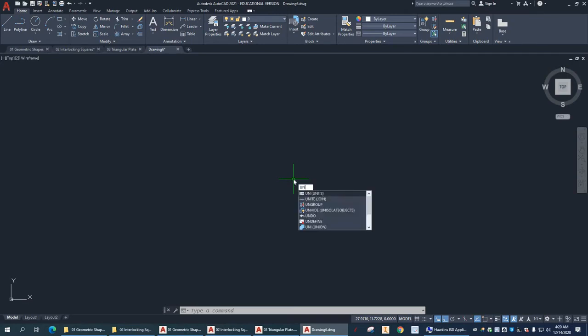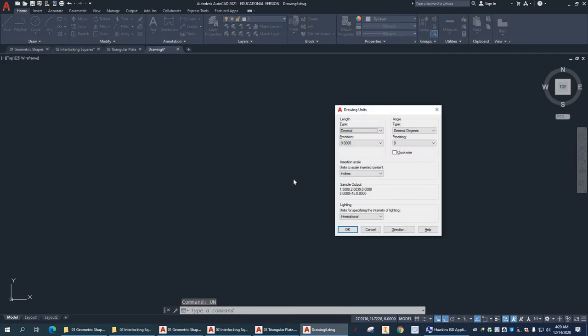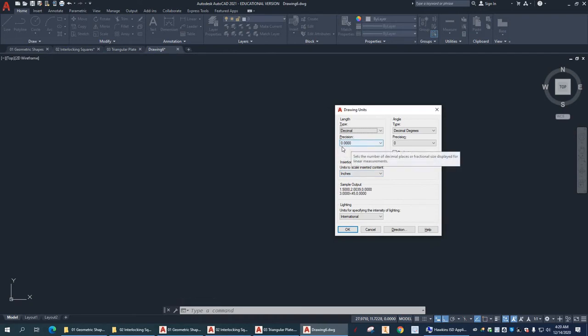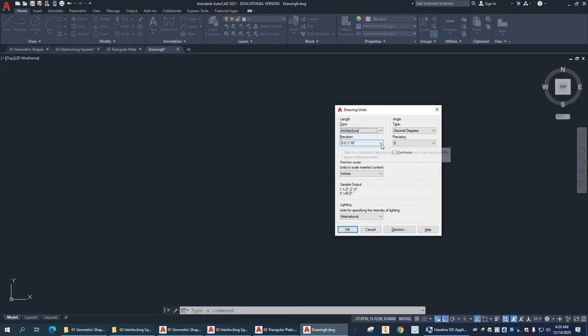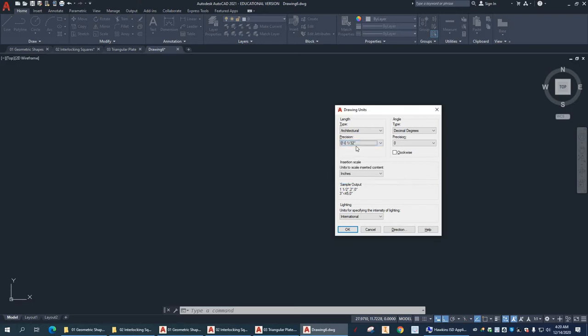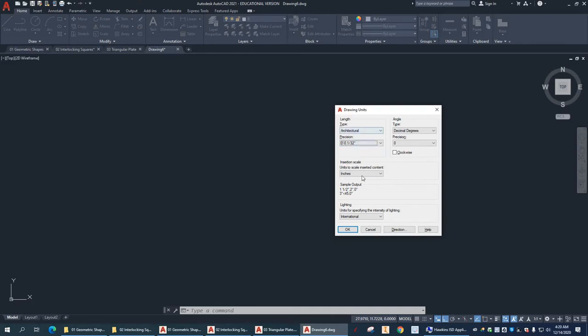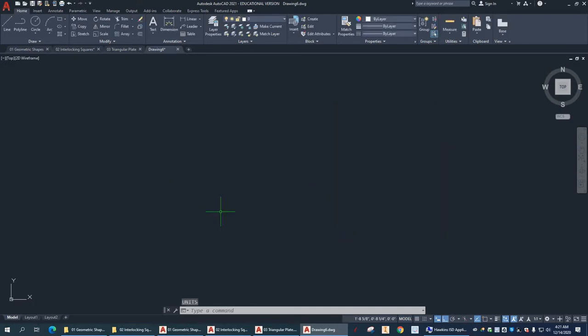We're going to do one other setup thing here. UN for units. So, mine is set up for decimal inches as the default with precision of four zeros past the decimal point. So, I'm going to change this to architectural. So, now it will recognize feet and inches. I'm going to change my precision to thirty-seconds. In this case, because one of my values will be in thirty-seconds. So, architectural inches. And OK. So, now I can start drawing.